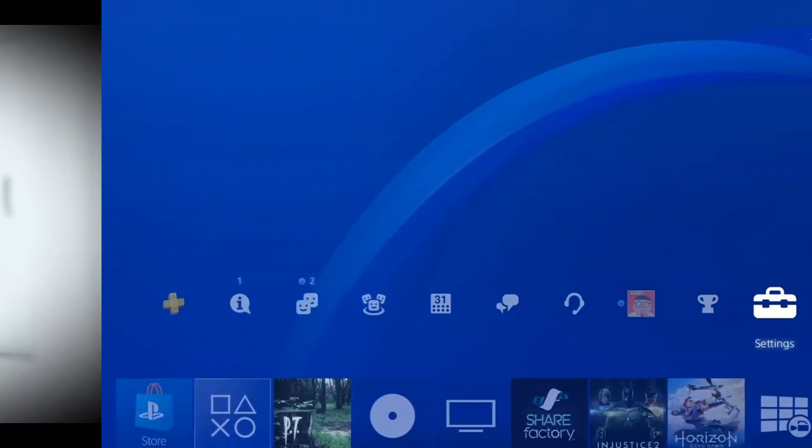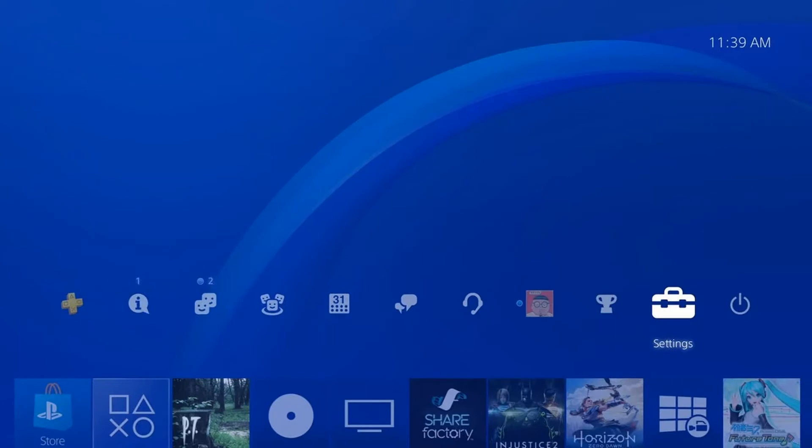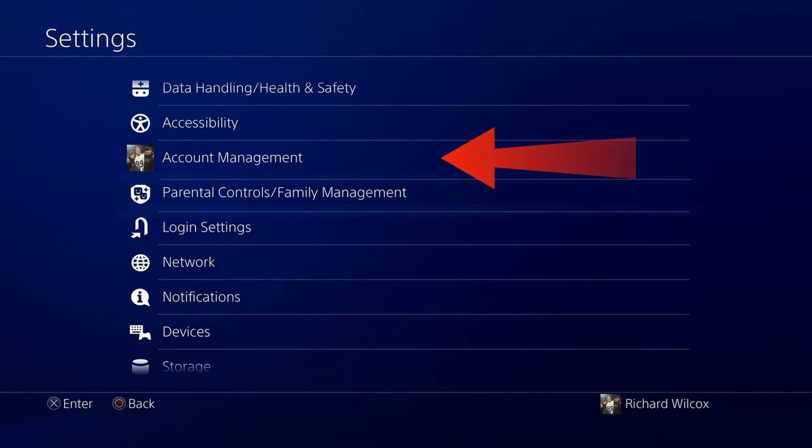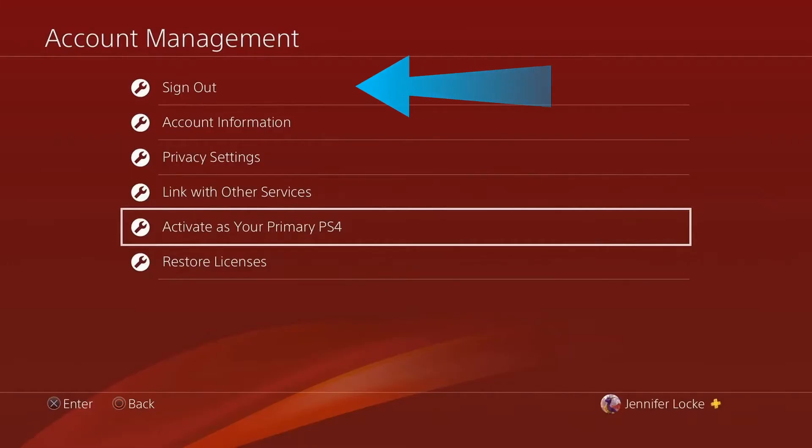Method 3: Relog in your PSN account. First, go to the Settings page of your PlayStation 4. Next, open the Account Management tab. Lastly, select Sign Out to close your session.